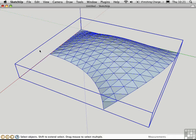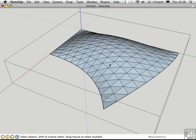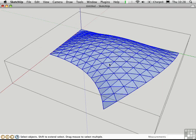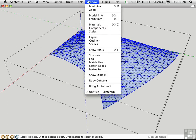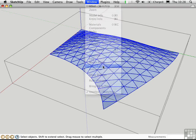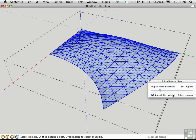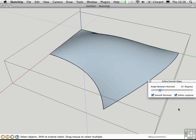If you want to hide the triangulation within the patch, double click to open the group, and then triple click to select All Connected. Open the Soften Edges window, and check Soften Co-Planar. That's all there is to it.